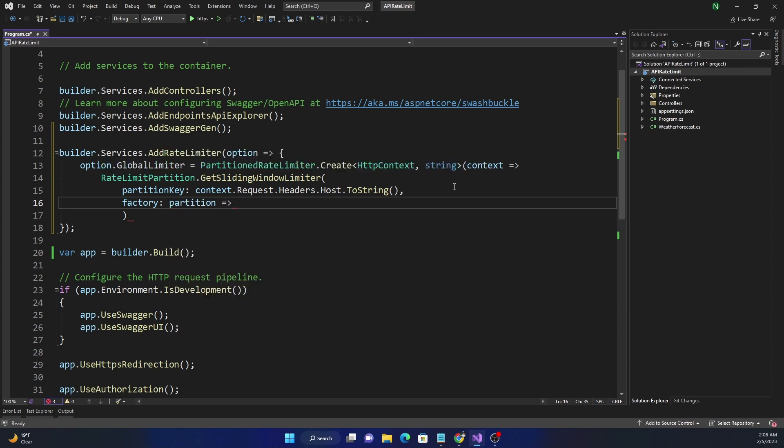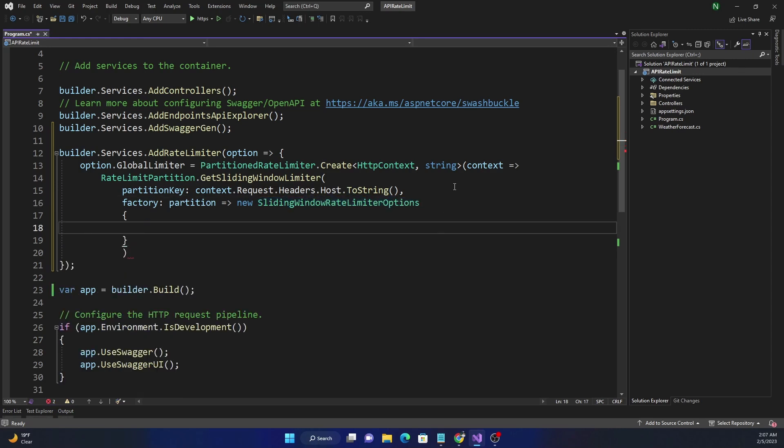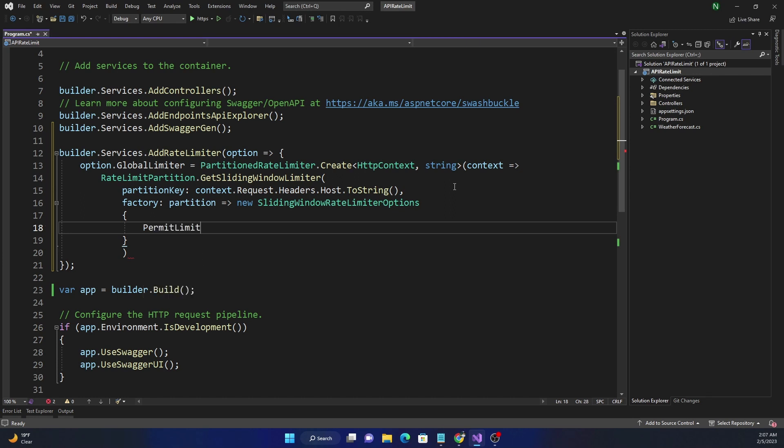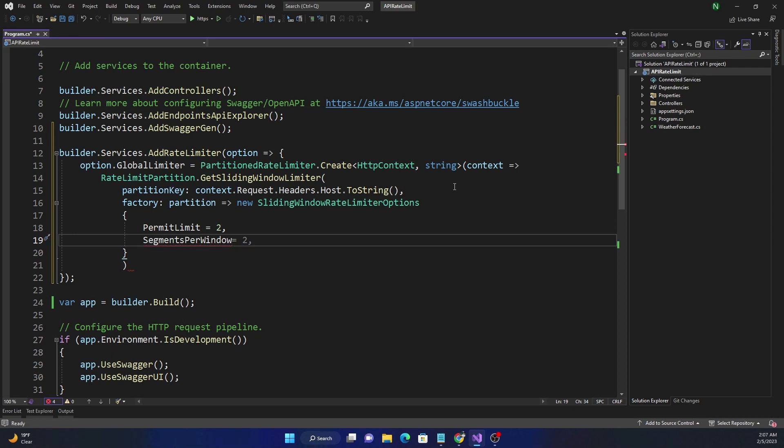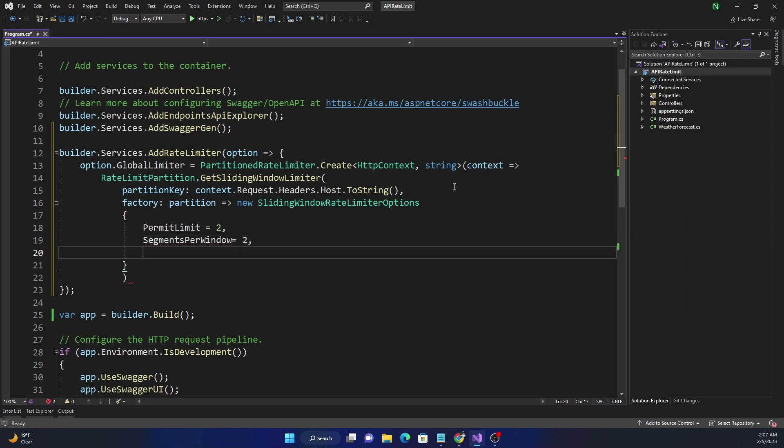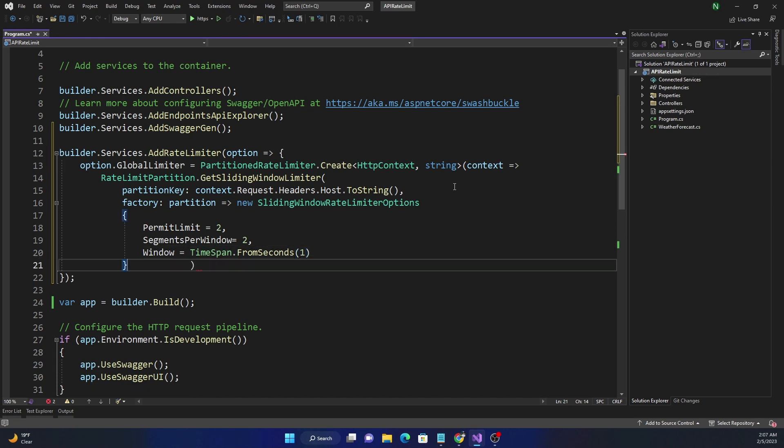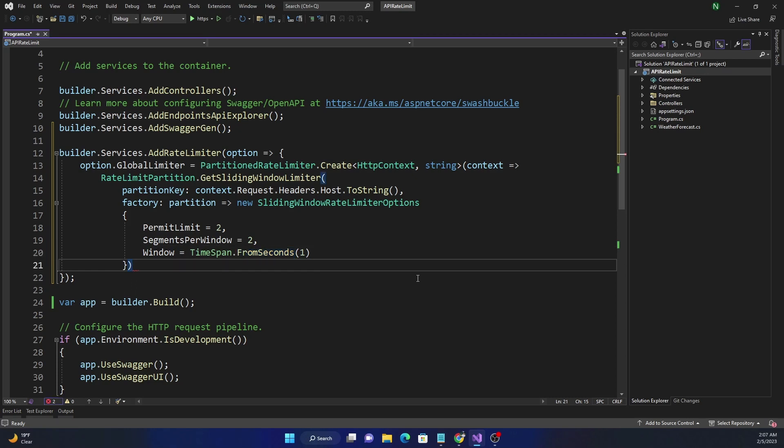And then for factory, which is a delegate, we can use here new SlidingWindowRateLimiterOptions. And for the options, as I mentioned, for the PermitLimit, this is the number of requests that is allowed for the entire window, and here for this example I'm just going to set it as two. And then for SegmentsPerWindow, which is the number of segments that the window is going to divide into, I'm going to set it as two. And for Window itself, I'm going to use TimeSpan.FromSeconds(1), so we are using a window of only one second.